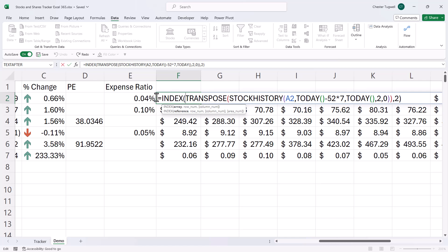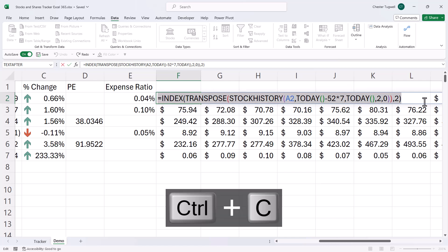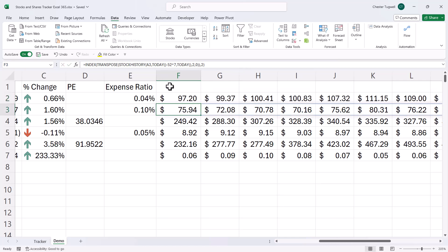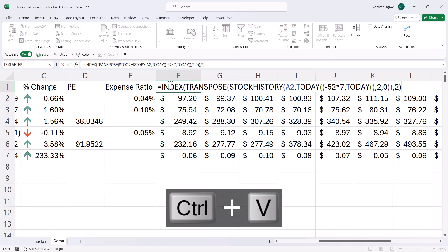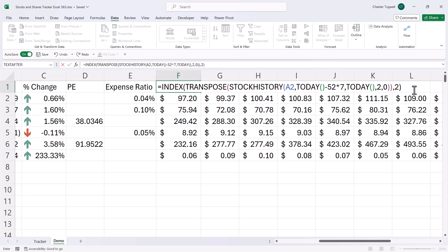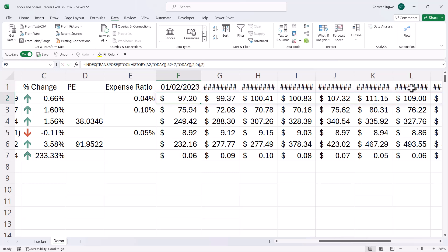Now to get the dates to appear at the top here, I can use this formula pretty much as it is. So I'm going to copy it, paste it up here. And instead of returning row two, I need to return row one, which is where the dates are. So if I press enter, I then get the dates.